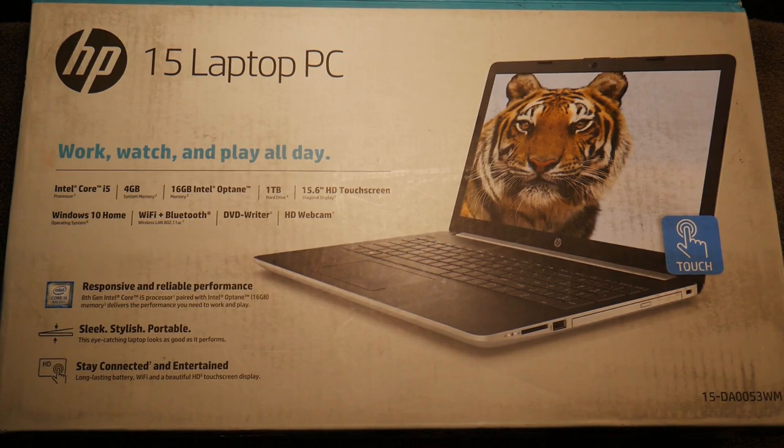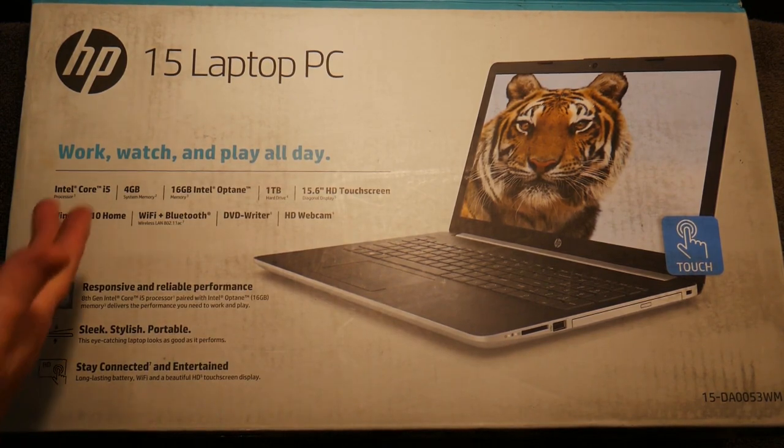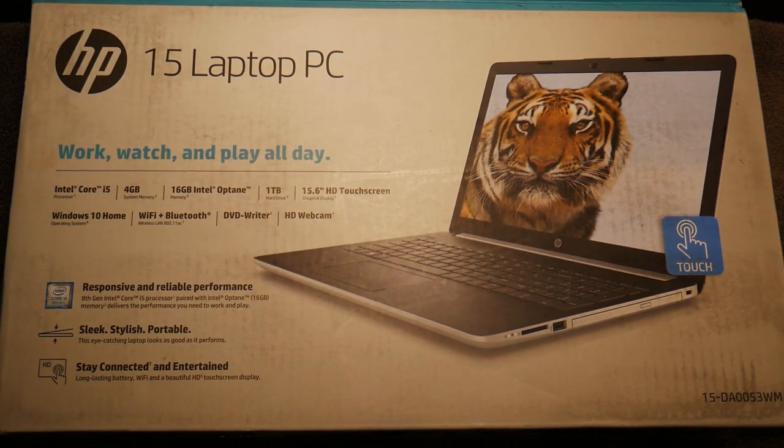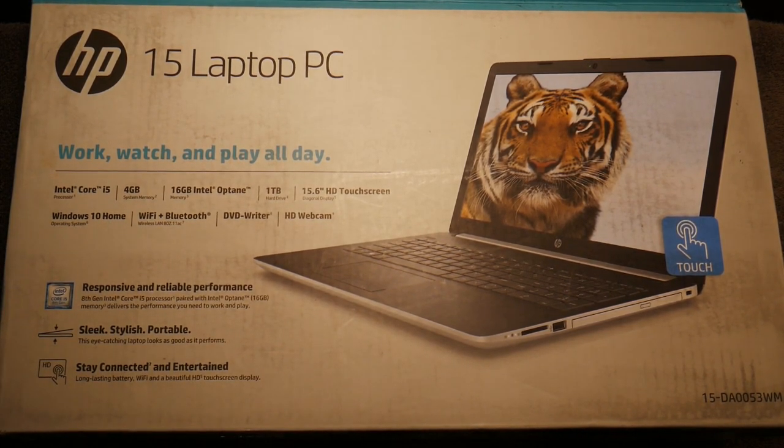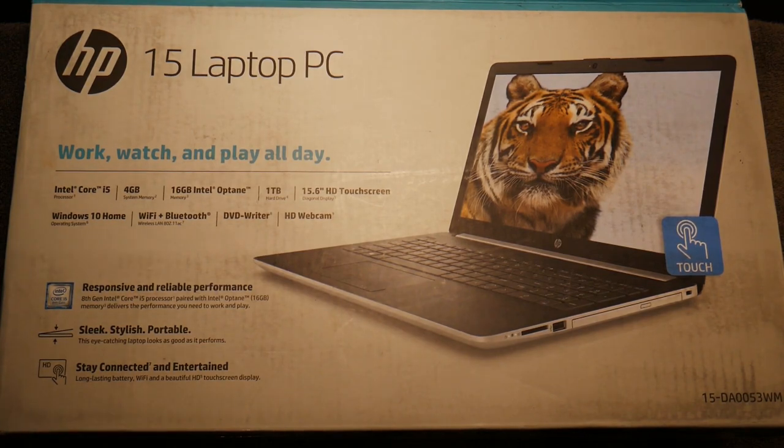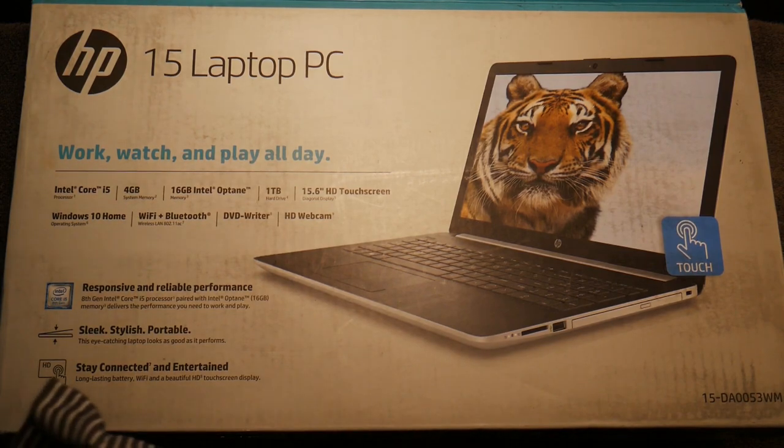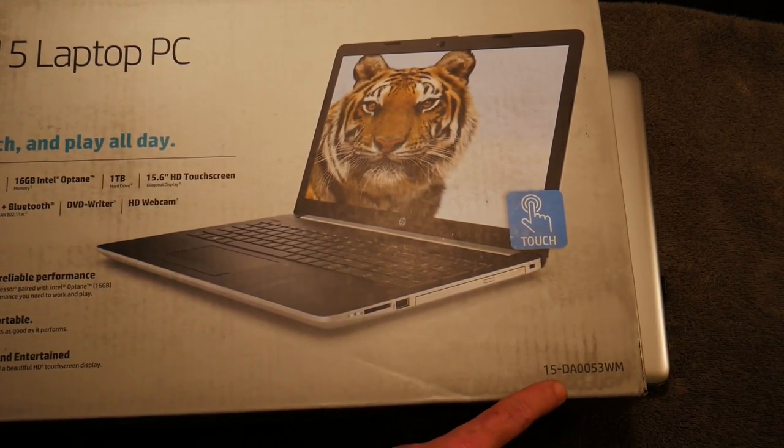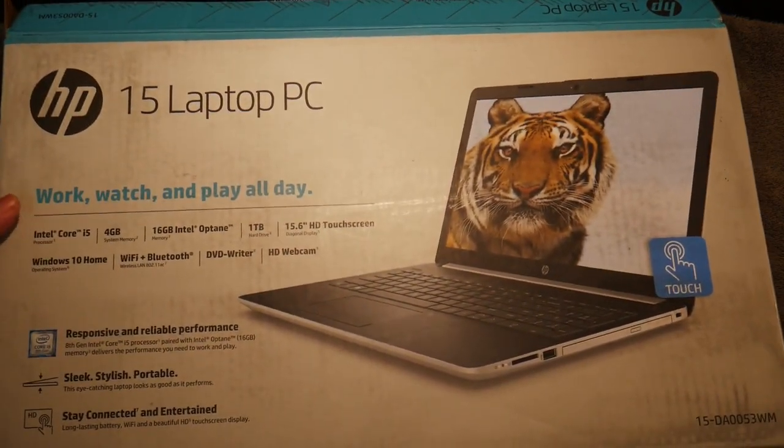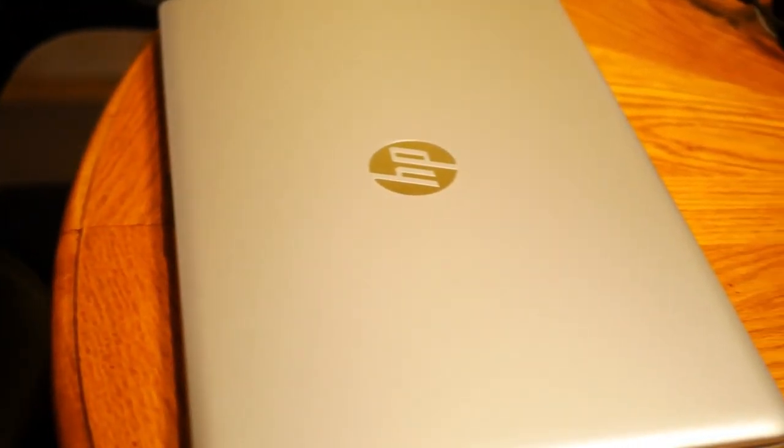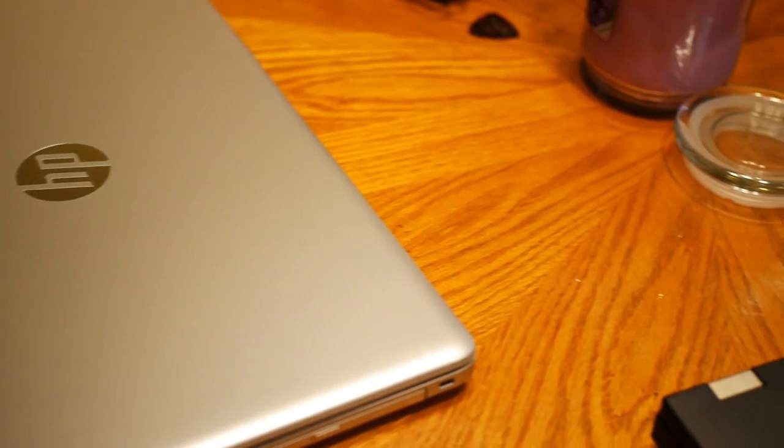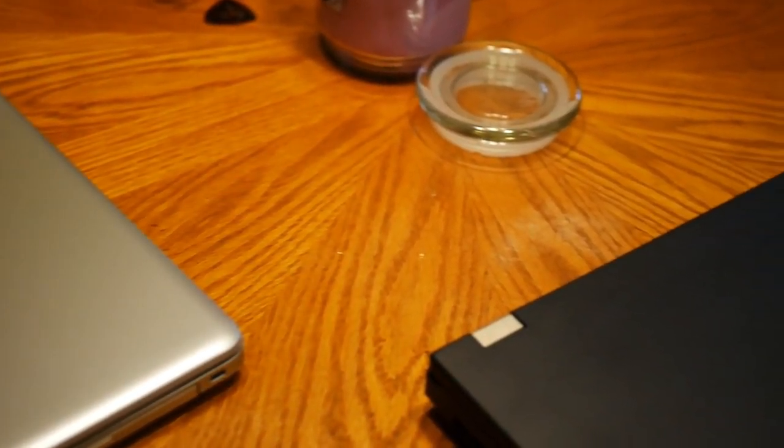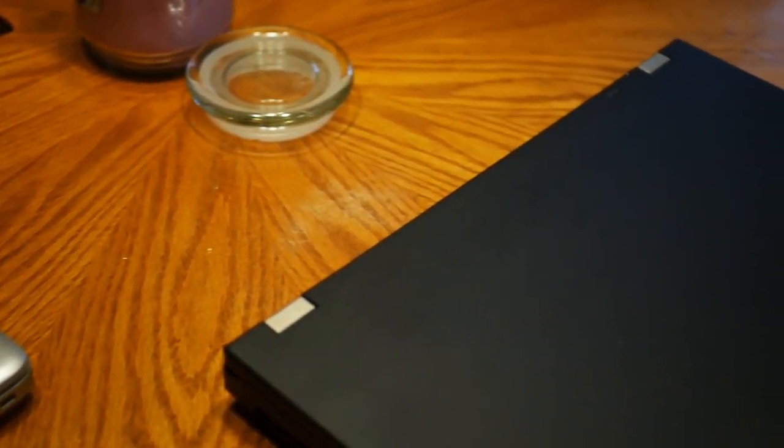This is the HP Laptop PC. I had to dig deep to get the actual model number. It was on the box, even though I looked several times and kept overlooking it. If you look right here in this corner, it gives you the model number: 15-da0053wm. I'm guessing the WM means Walmart.